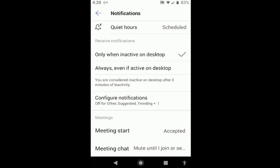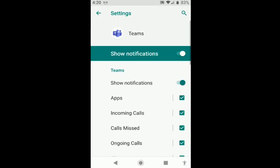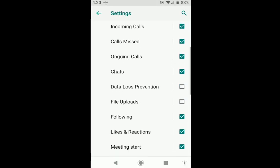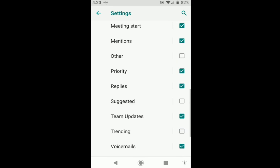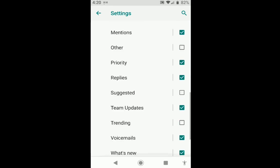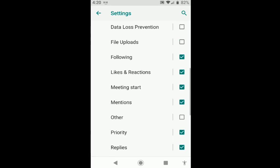You can also go down and configure notifications, such as deciding which notifications you would like to receive, and which ones you don't.